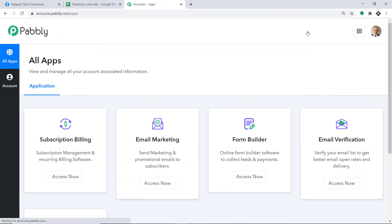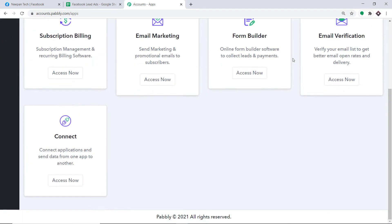This is the dashboard of PabliConnect. I already have an account in PabliConnect. You can also create your own free account in just 2 minutes. I would like to mention that PabliConnect offers a plan where this integration can be tried out absolutely free. You just have to clone the template of its workflow, which is available in the description box. Once you clone the template, you will get immediate access to this workflow in your account. Scroll down and at the bottom you will find Connect — just click on Access Now.